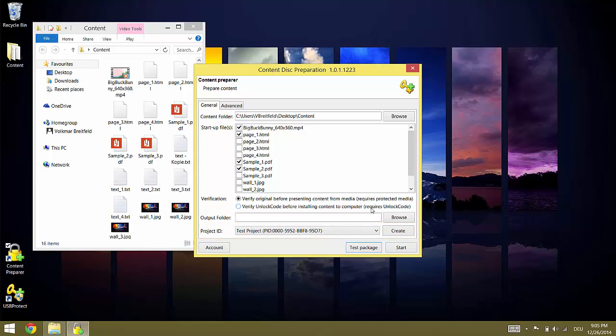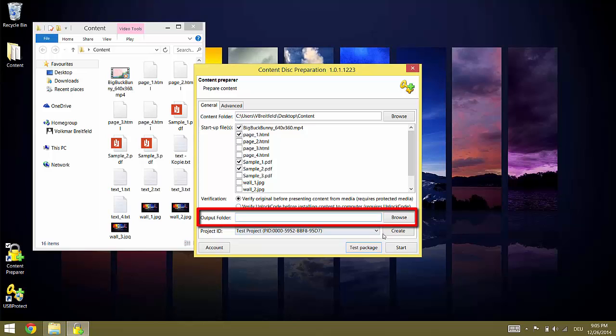Now the last missing essential step is to set the output folder. This is a folder for the completed protected package which is later written to the flash drive using USB protect.